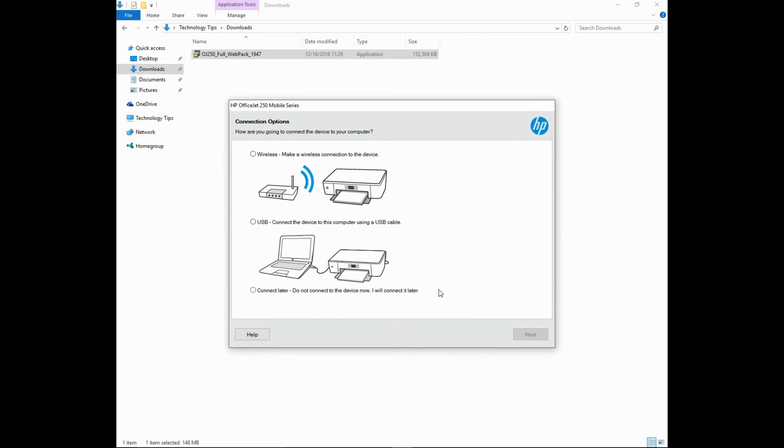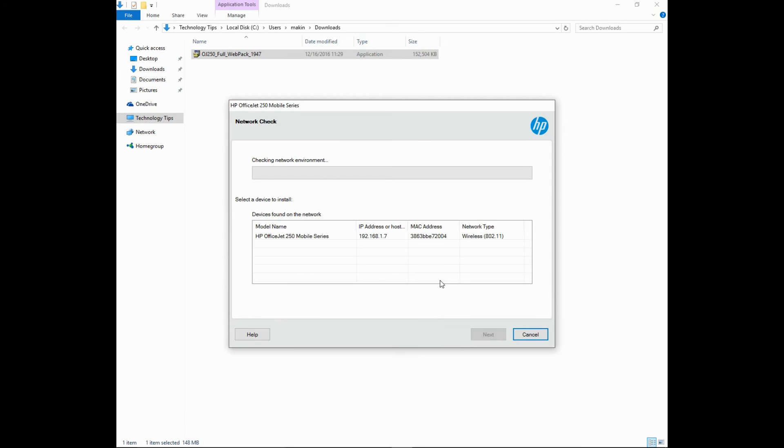At the connection options, select wireless. Go to Next. Select printer and Next.